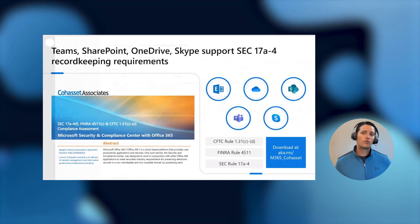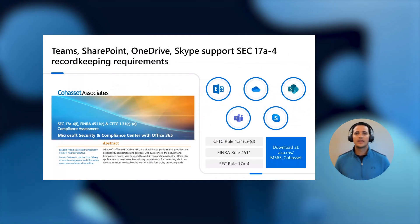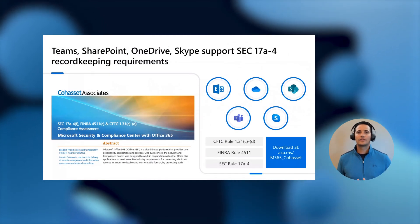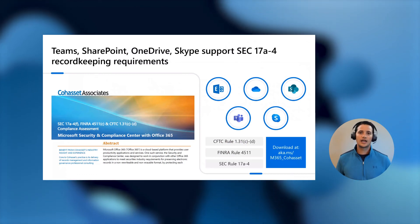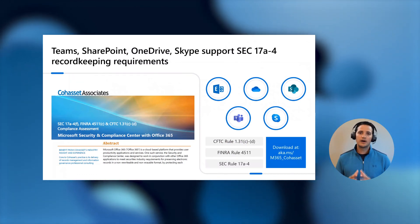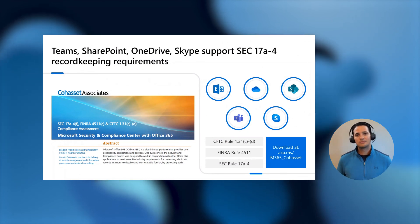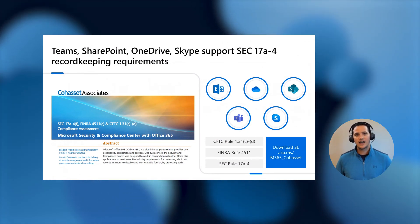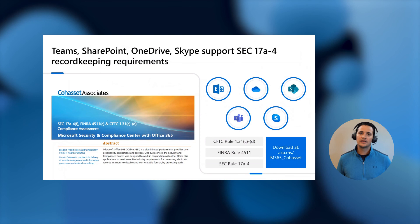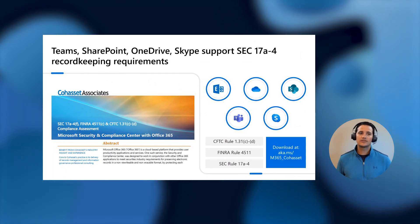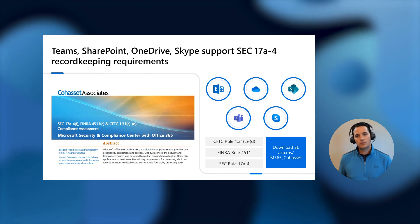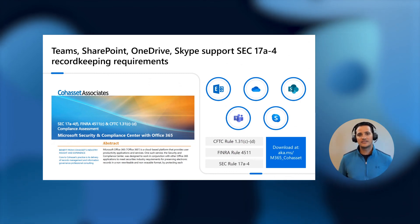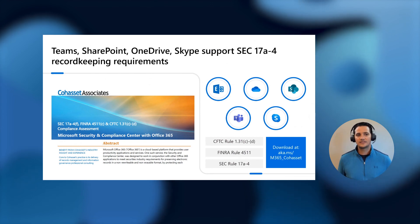Now, we're very excited to announce that thanks to the introduction of the regulatory record label, along with other features that increase the robustness for immutability within Microsoft 365, we've had a third party assess how you can use Microsoft 365 to appropriately configure it to help meet the SEC 17A4 rule, FINRA compliance, and CFTC.